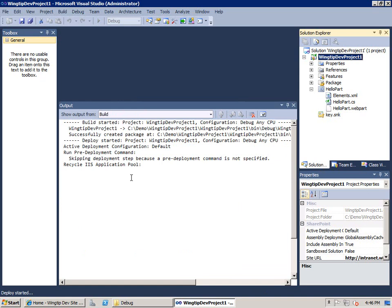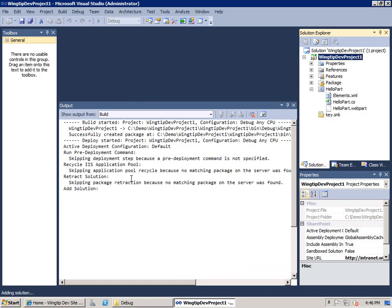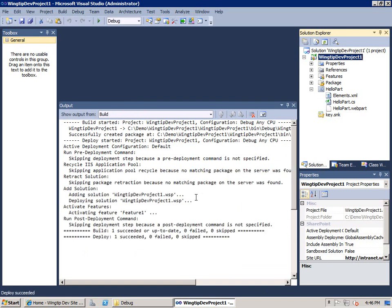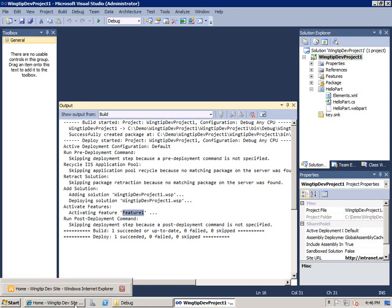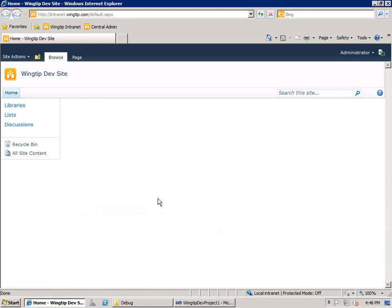And so as you can see, the first thing it does is it bounces the IIS application pool in the web app where my application is running. And then it deploys the solution package. And one other nice thing it does is it takes that feature and it automatically activates it. And that's a development time convenience.